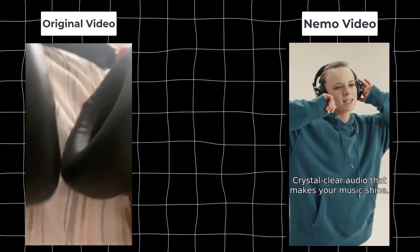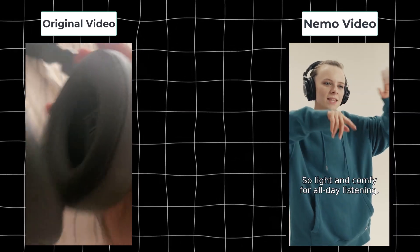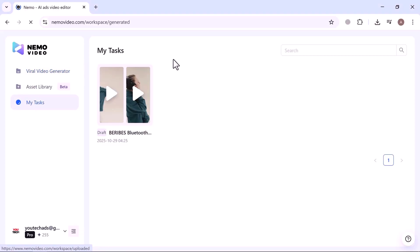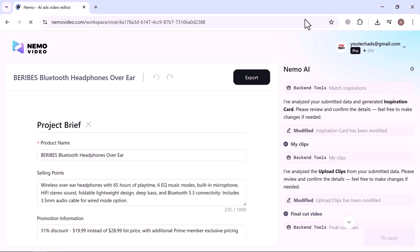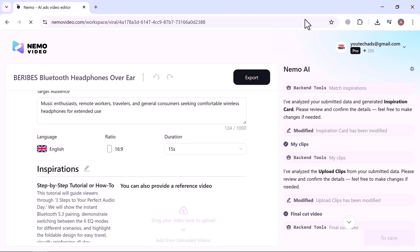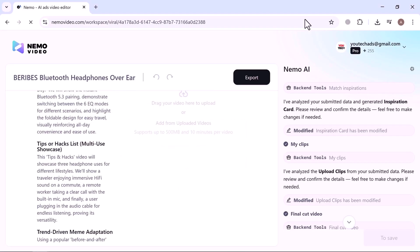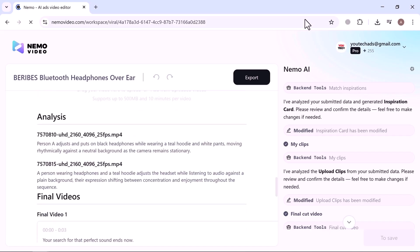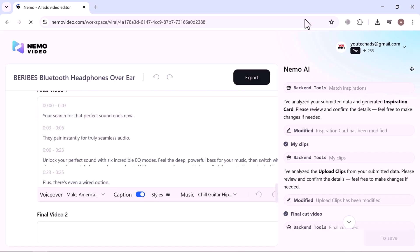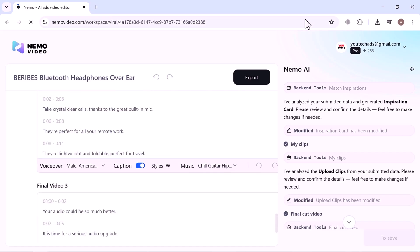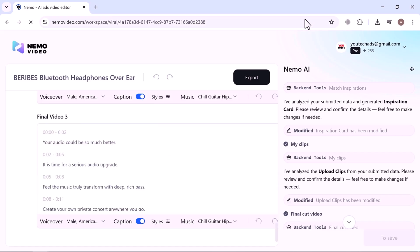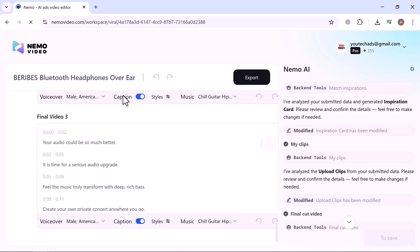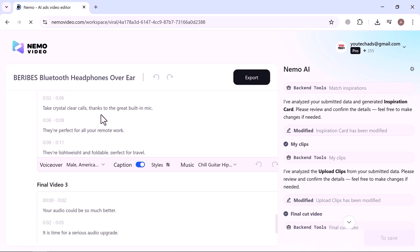Now, let's see how you can create something like this. Simply open the video in your task list and you can edit everything again, from the project brief and script to the voiceover and music, and instantly generate a new version.